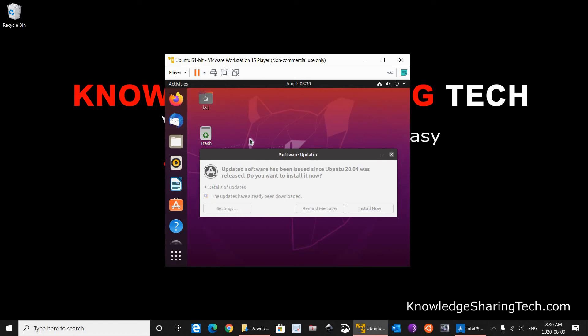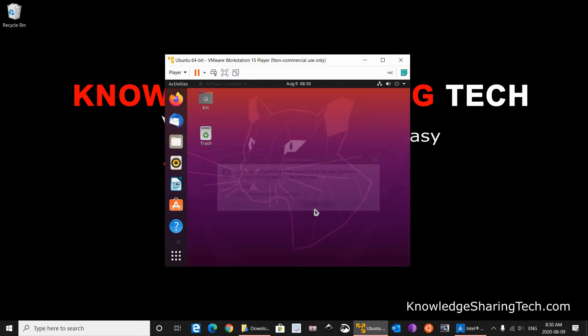Upon first start you may receive a software updater. So feel free to update at this time or to maybe install it later. I am going to choose Remind me later here.